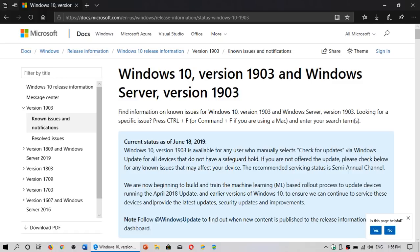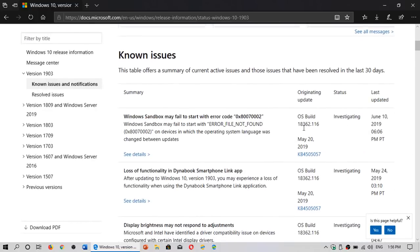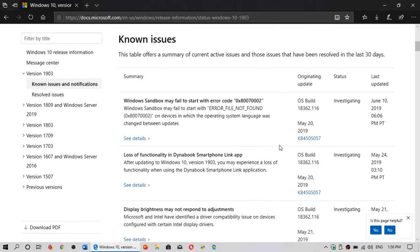Some of you, for example, have said that you got an error message with Sandbox. When you go to this page, you've got known issues, and you'll see here the known issues and what they're investigating.